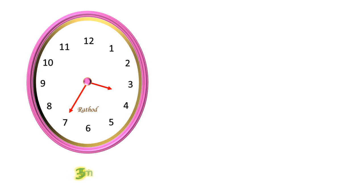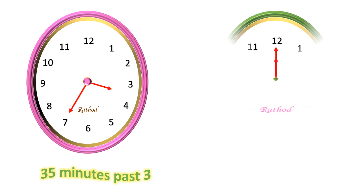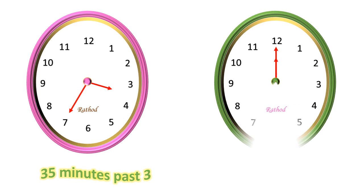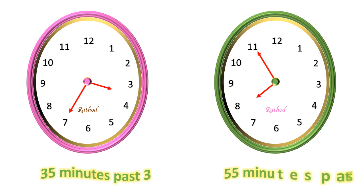What is the time in this clock? In this clock, 35 minutes passed 3. What is the time in this clock? In this clock, 55 minutes passed 7.